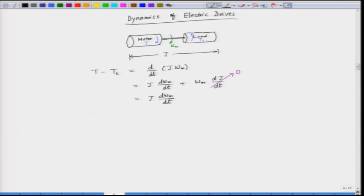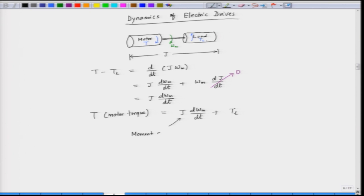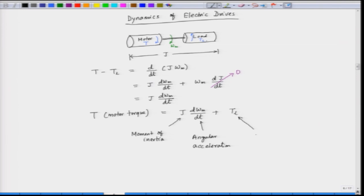We can also write that the motor torque T is equal to J·(dωm/dt) plus T_L. Here J is called the moment of inertia, dωm/dt is called the angular acceleration, ωm is the speed and its derivative is the angular acceleration. T_L is the load torque.